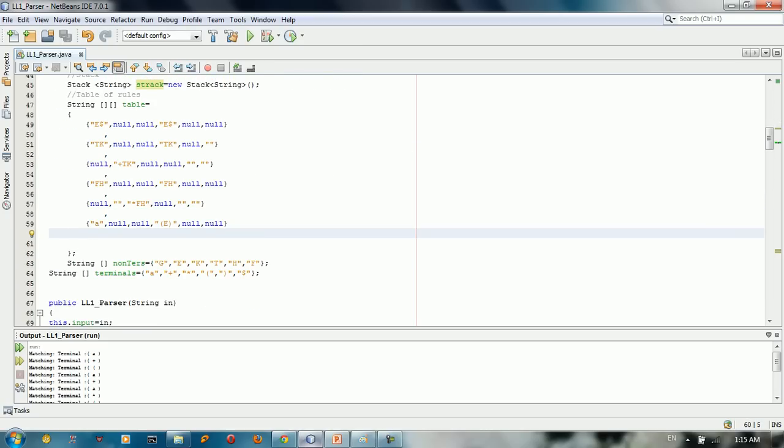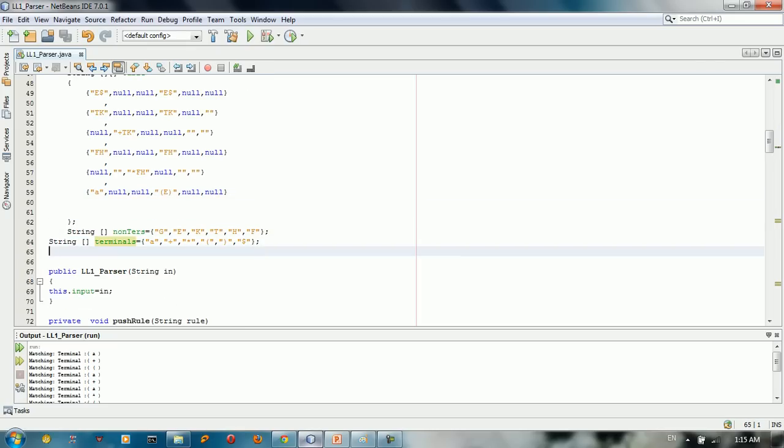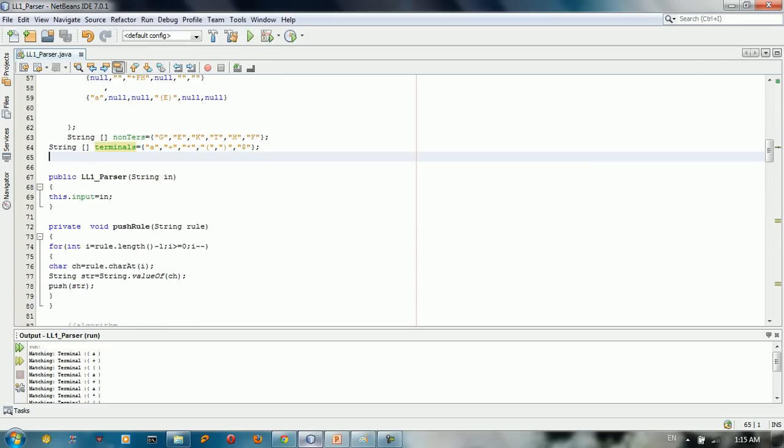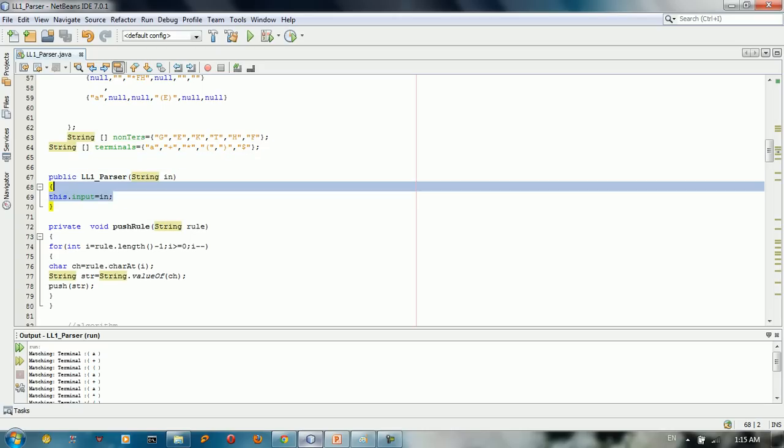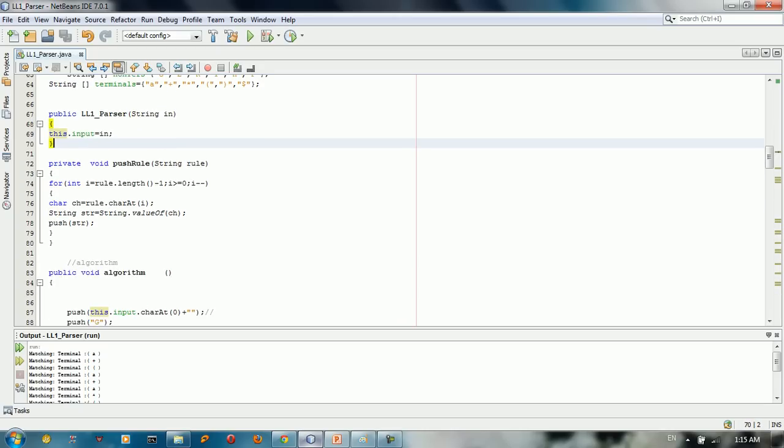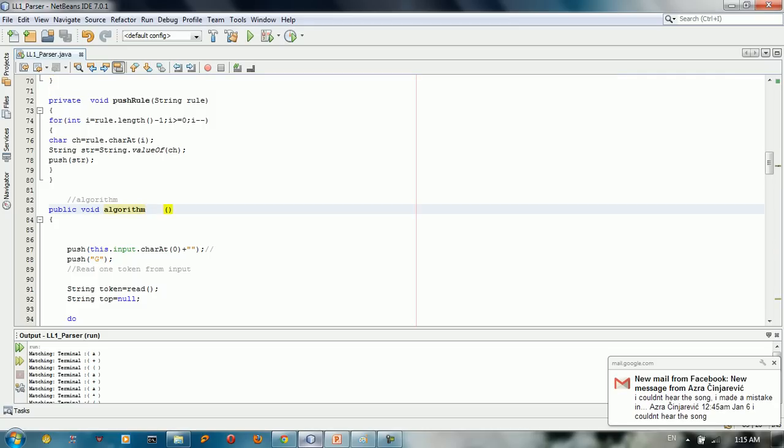So here we got A and so forth. So we just fill in the parsing table. Here we have the non-terminal and terminal. So we just started with the LL1 parser. We just give it the input and we have this algorithm, which is the main class of all.